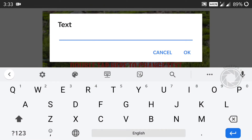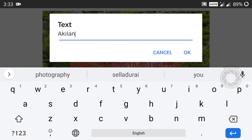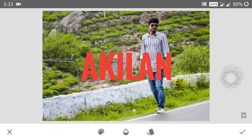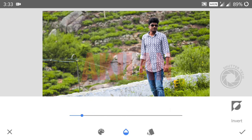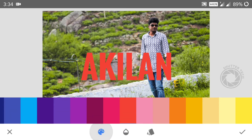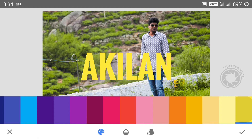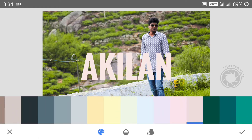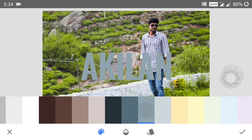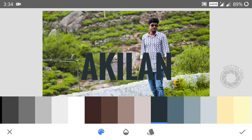If you want to select any font, you can select the text. You can click on the opacity and select the color options. If you want to change the color options, you can change the color options.